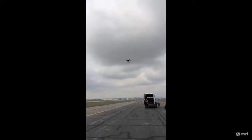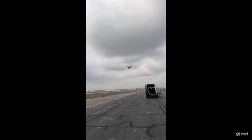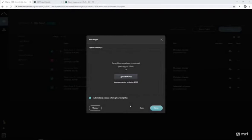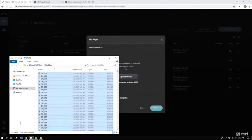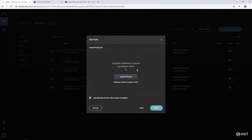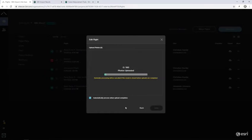From here, the next step was to process the imagery in the cloud. Opening the Site Scan Manager in a browser, we simply added the collected images to an existing project at the airport. To begin processing, we simply drag and drop photos from the drone's SD card into the uploader. The images are processed automatically and can be shared directly to my ArcGIS Online organization, harnessing the power of the cloud.